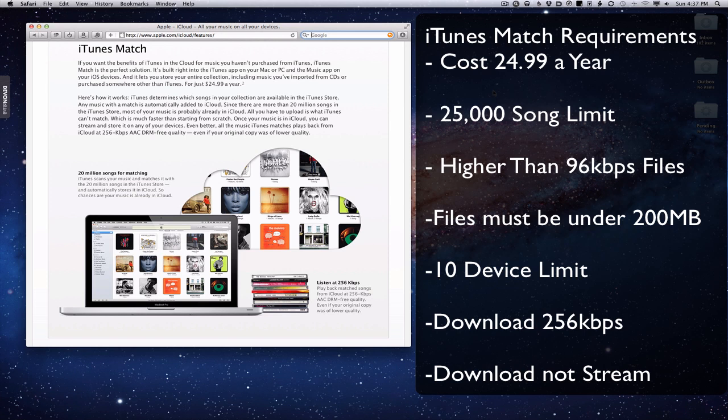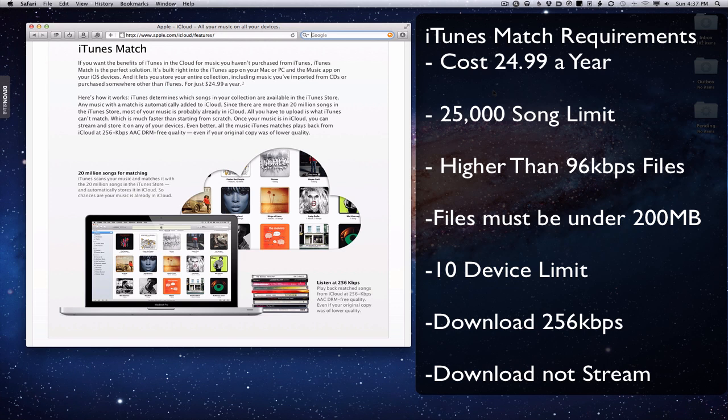The other thing to keep in mind is that it's different than Google or Amazon service in that it doesn't actually stream the files to your devices. It's not like it lives in the cloud and you can just listen to them wherever you are. What happens is it starts to play the songs as it's downloading them in the background. So it kind of preloads them almost like a buffer, but it will load those songs onto your device.